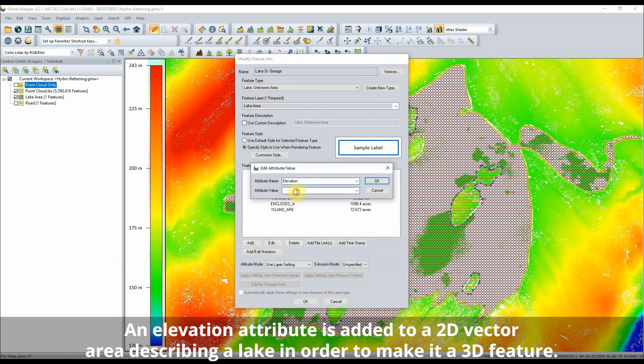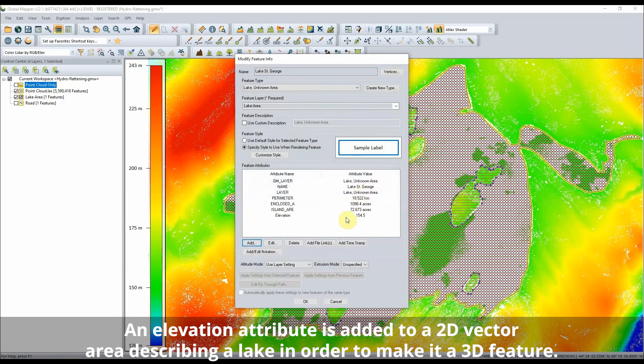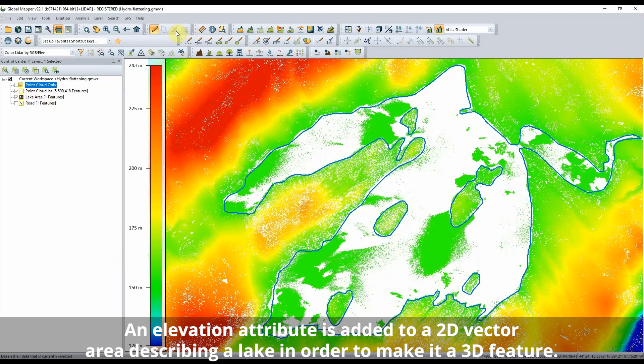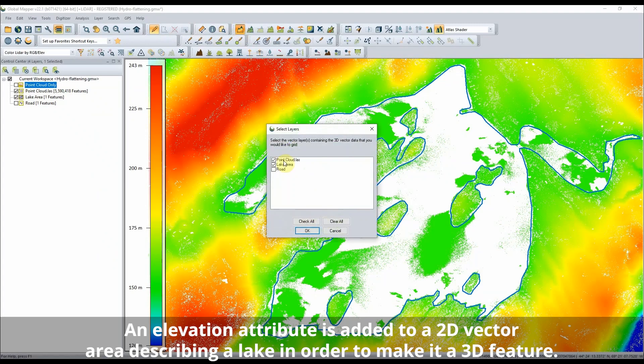Adding a single elevation as an attribute to an area feature representing a lake allows that feature to be used to flatten the lake to an even elevation.